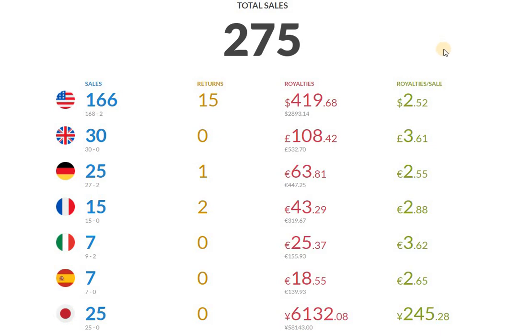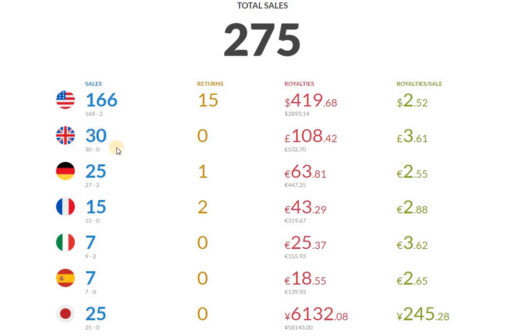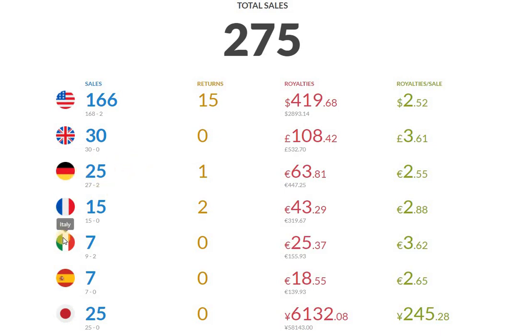Total number of sales, 275. As you can see here, 166 that we discussed in the US. UK, 30 sales, no returns. Germany 25, France 15, Italy 7, Spain 7, Japan 25.